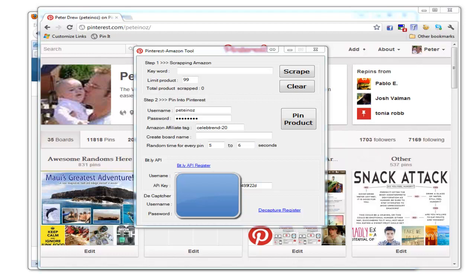We use the bit.ly link shortener to ensure our affiliate code stays on the links we provide. You need to register with bit.ly—that's a free registration.